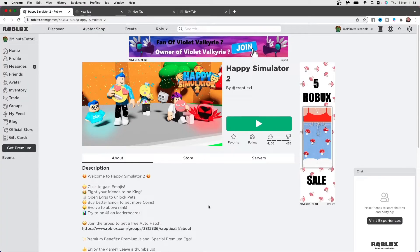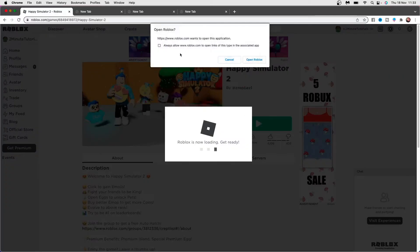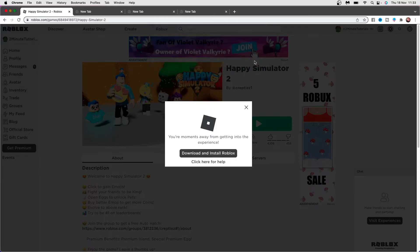So what you want to do now is simply go to the game that you want to play and click on the green play button. And then as you can see you will get this pop up here and you can now click on open Roblox.